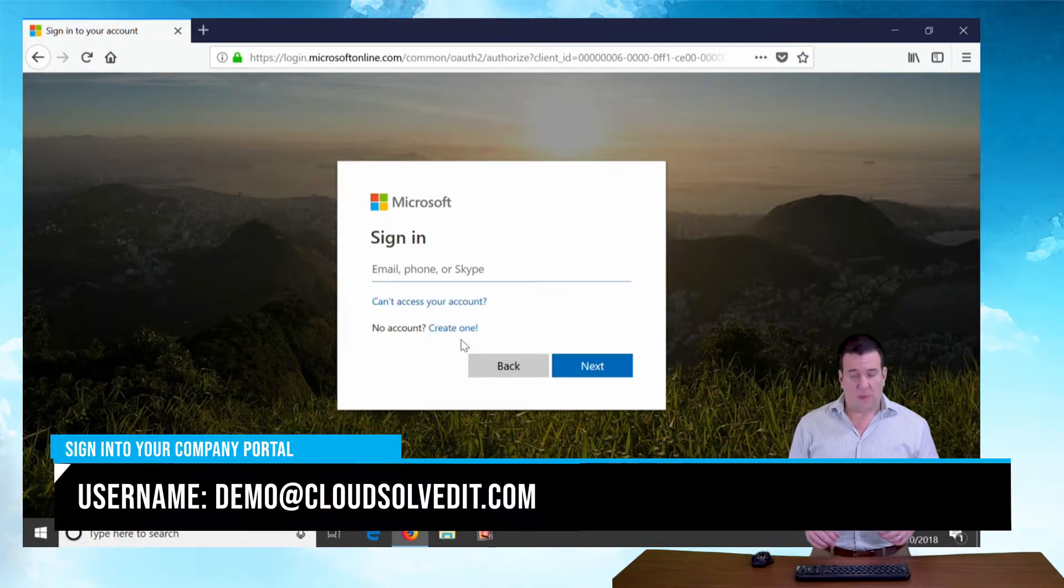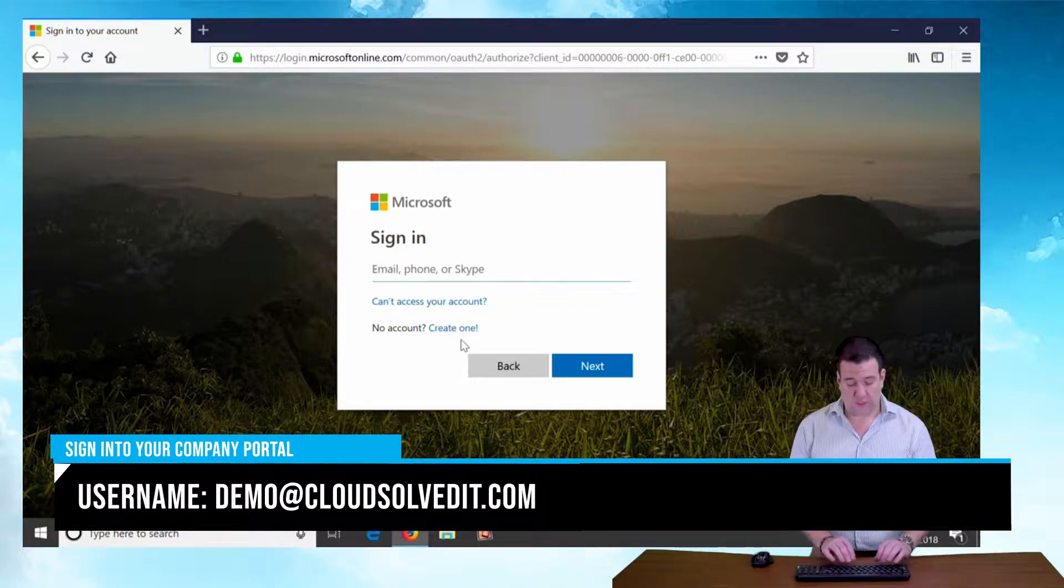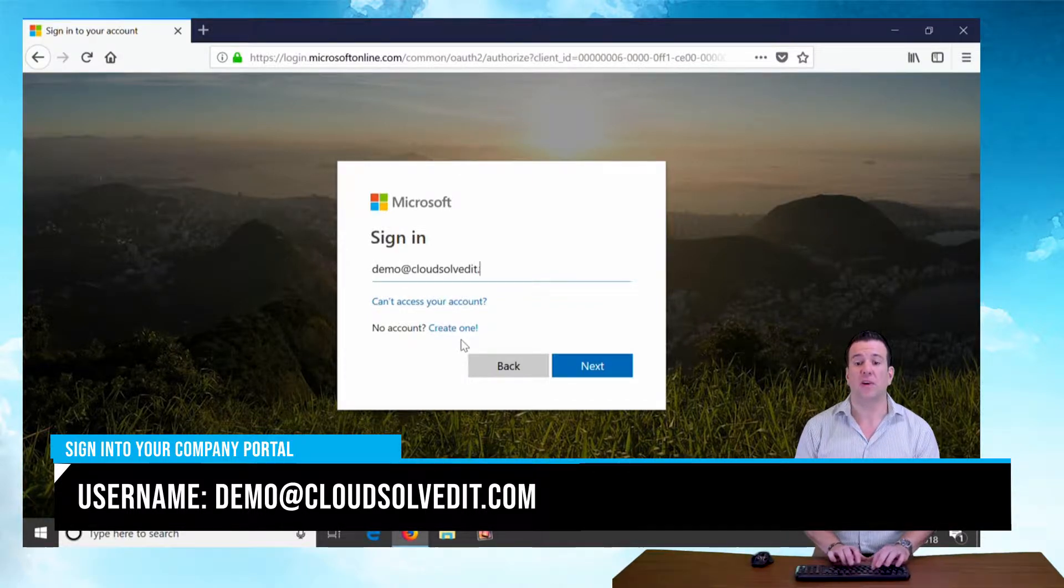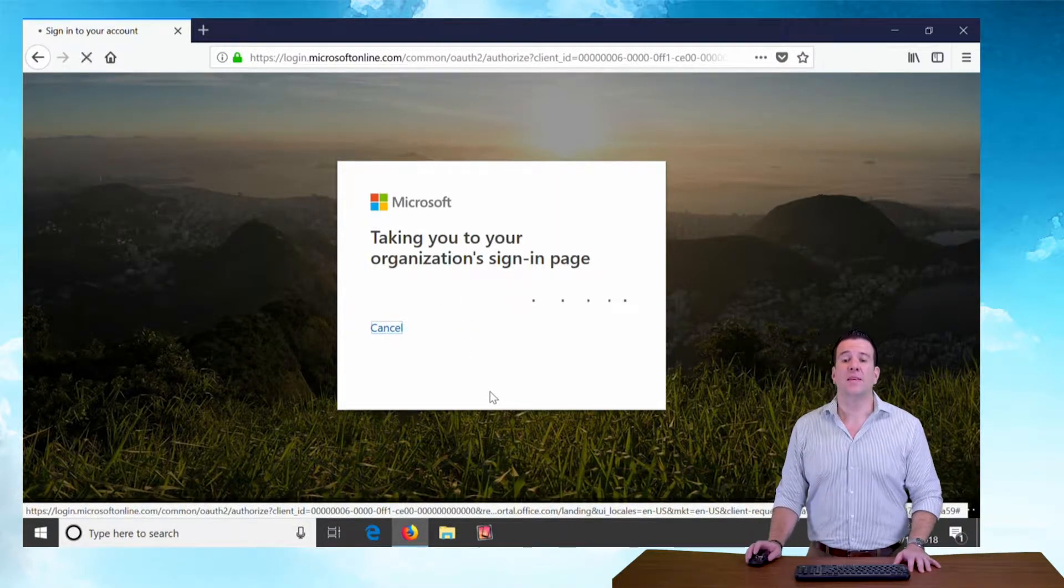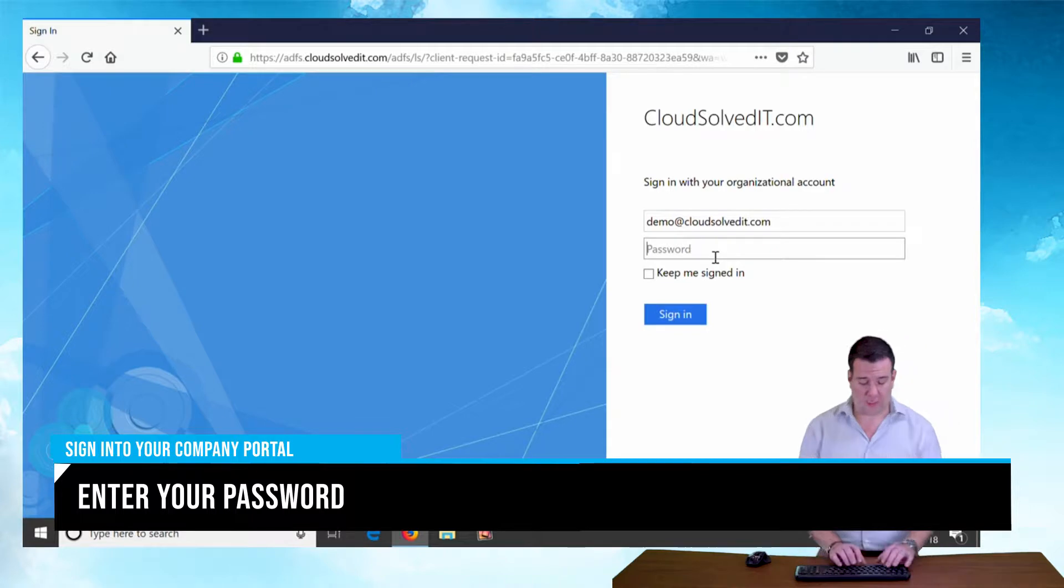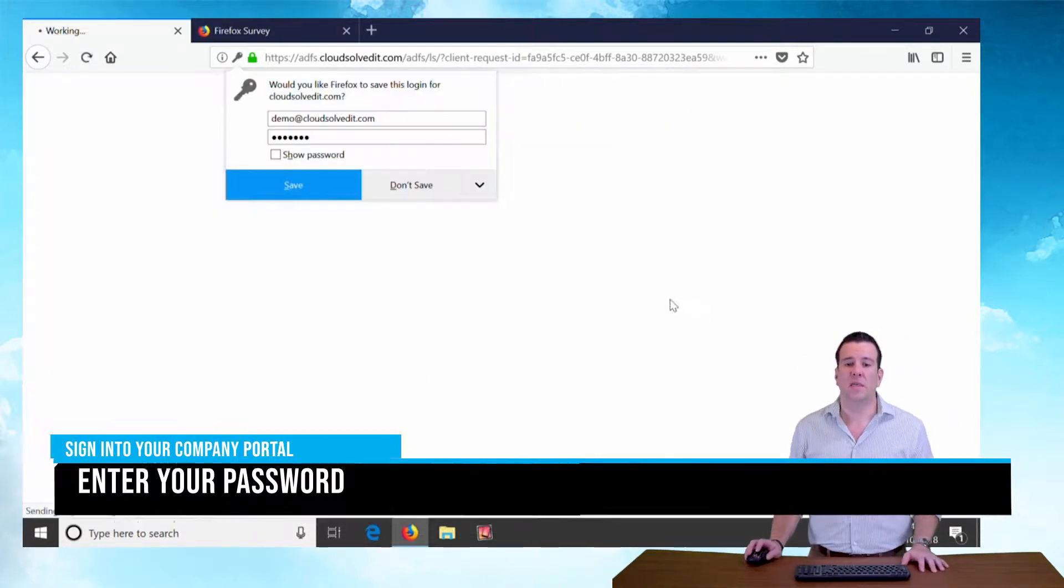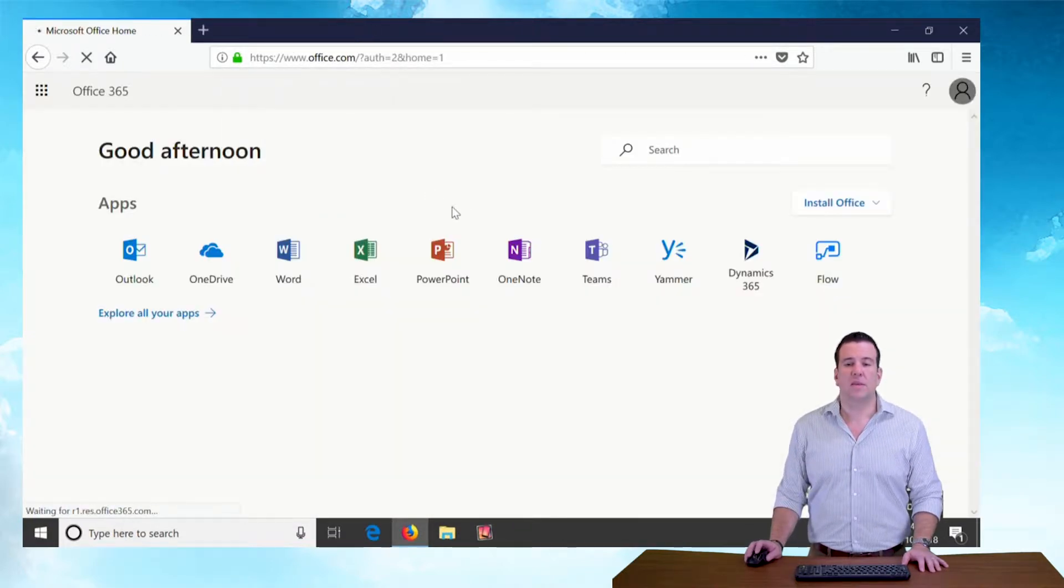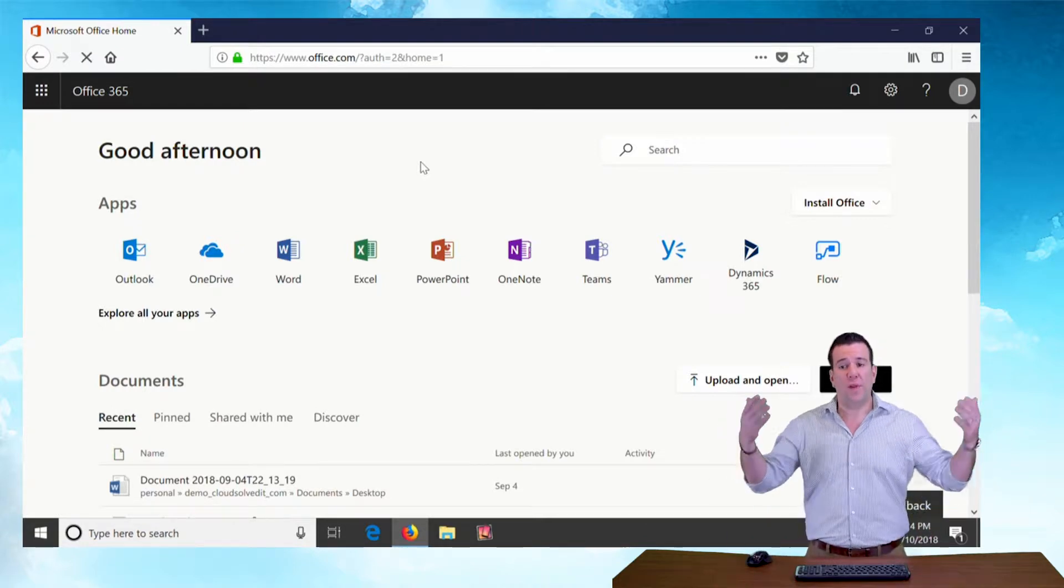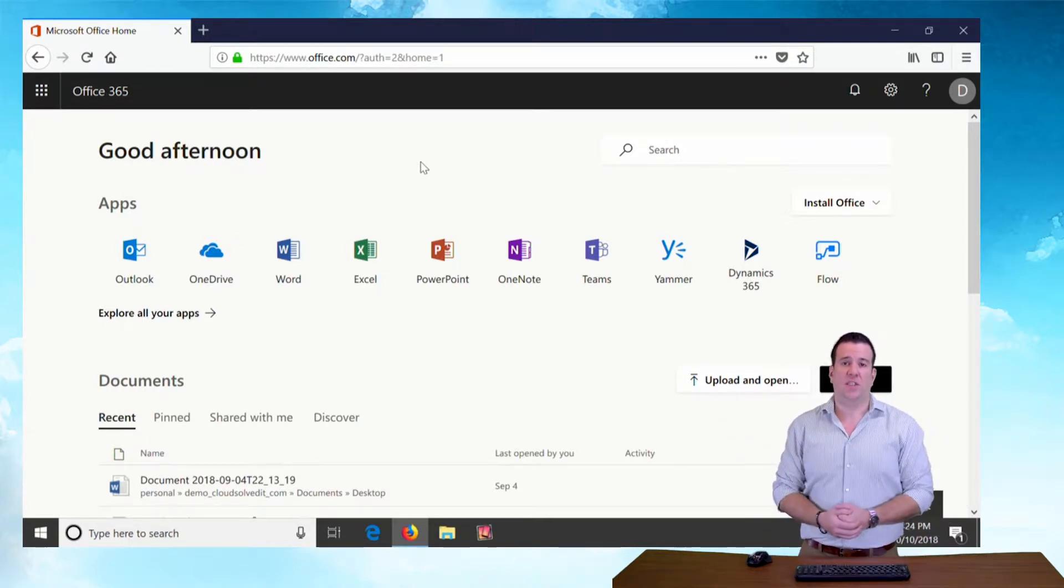Let's sign in with my demo account. This is the username portion of it, so your email address. I'm going to go with demo@cloudsolveit.com. And that'll bring us to our corporate sign-in page. I'm going to sign in with my password. Skip saving that password. Okay, so this is the office landing page.